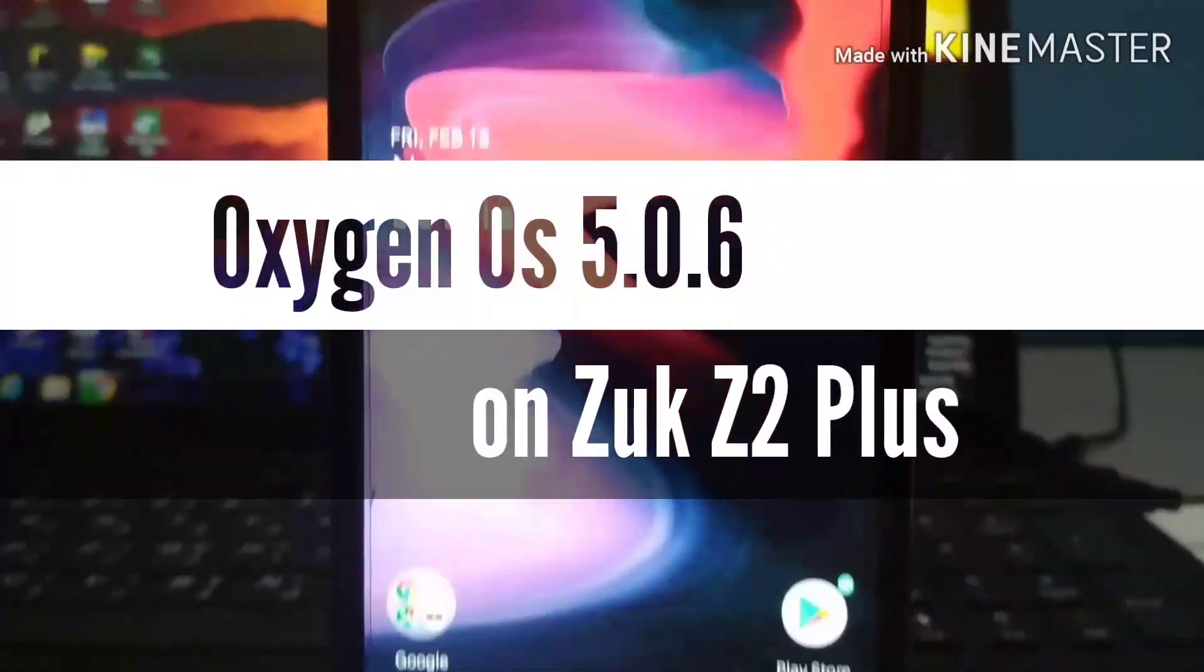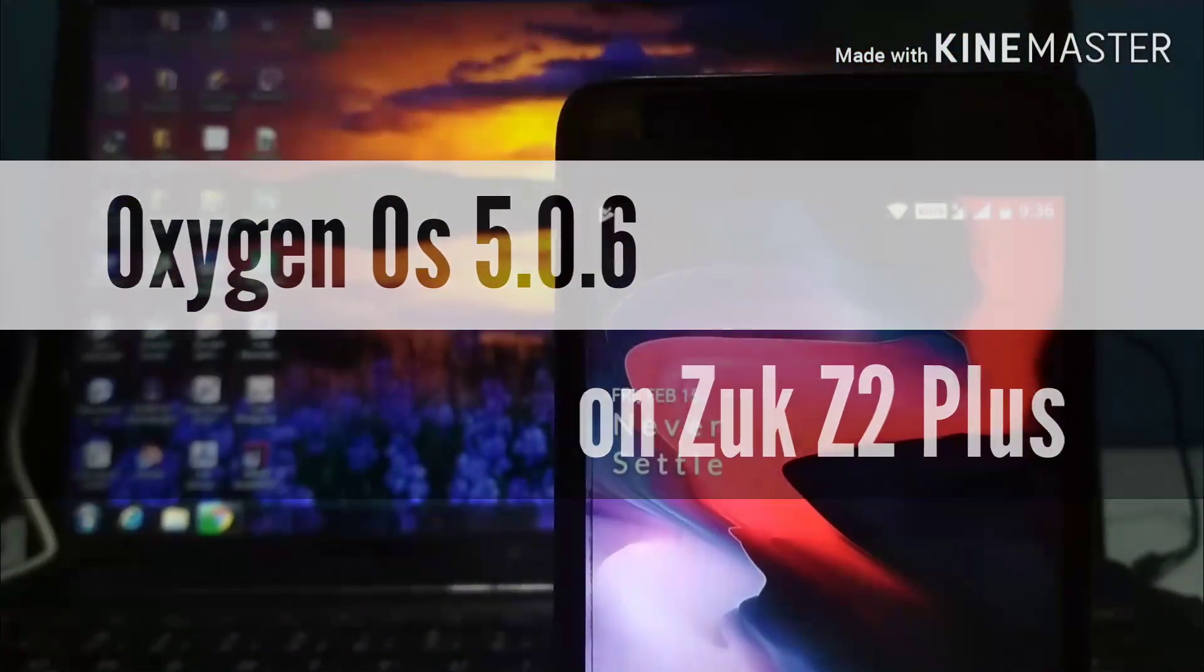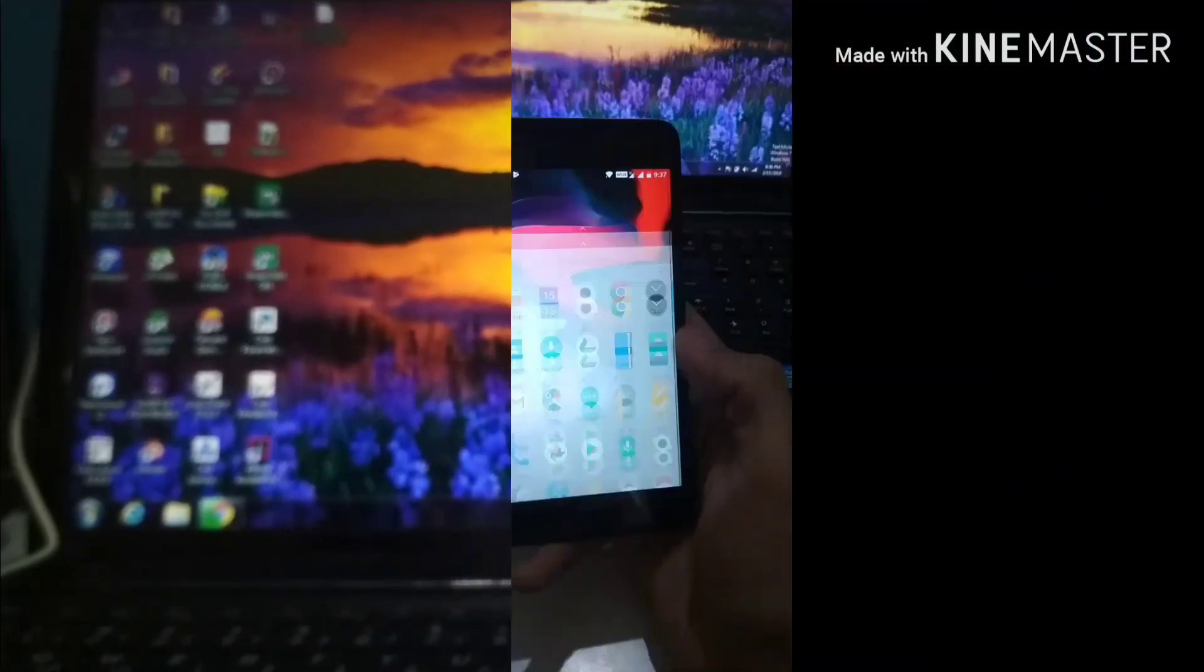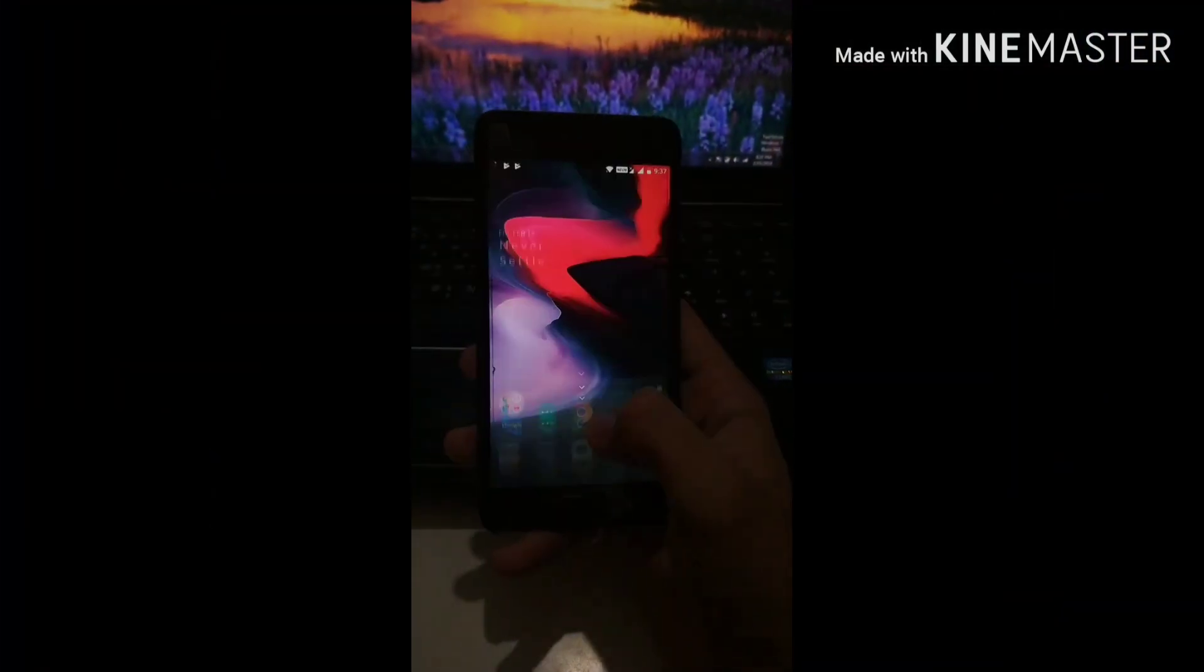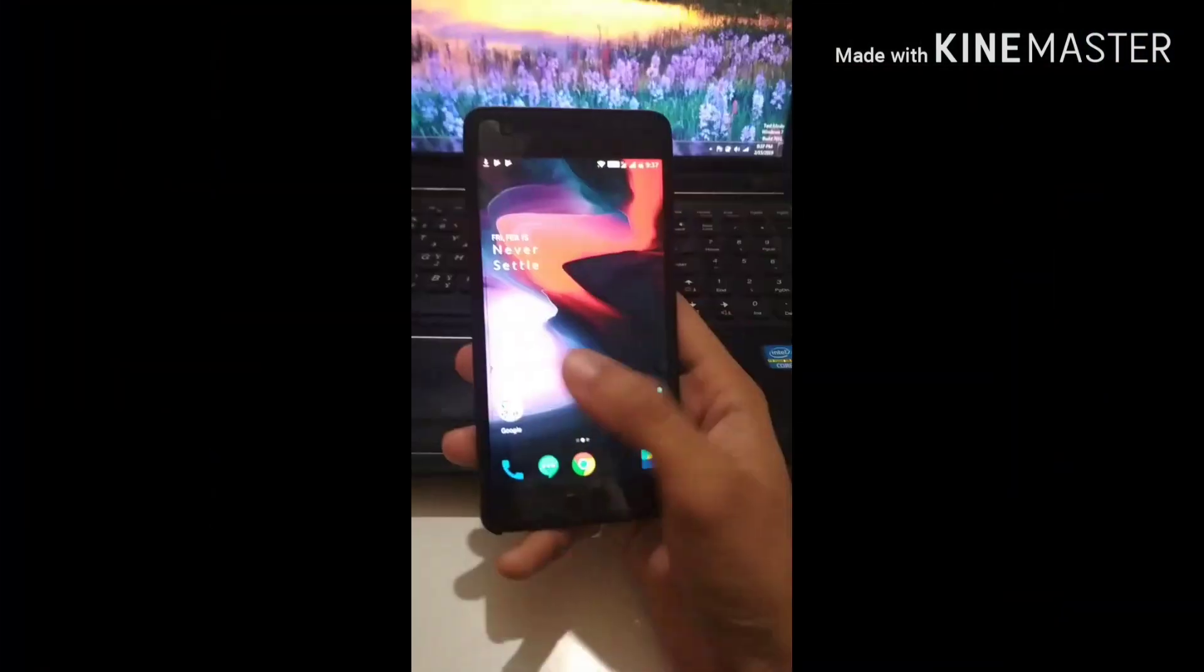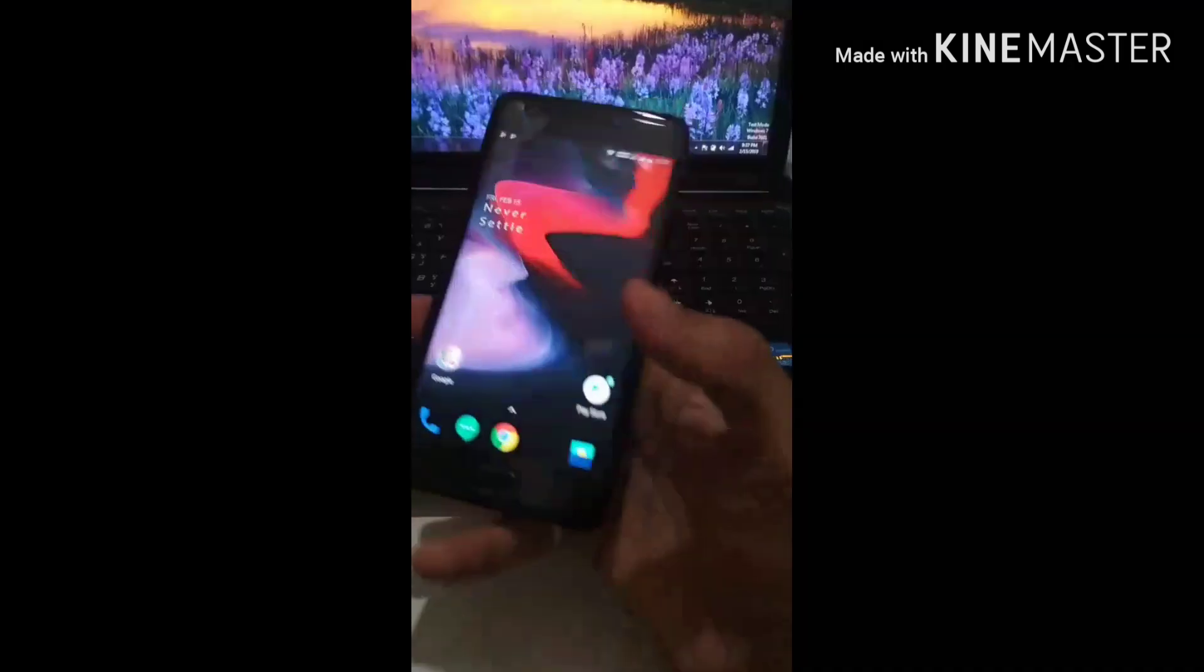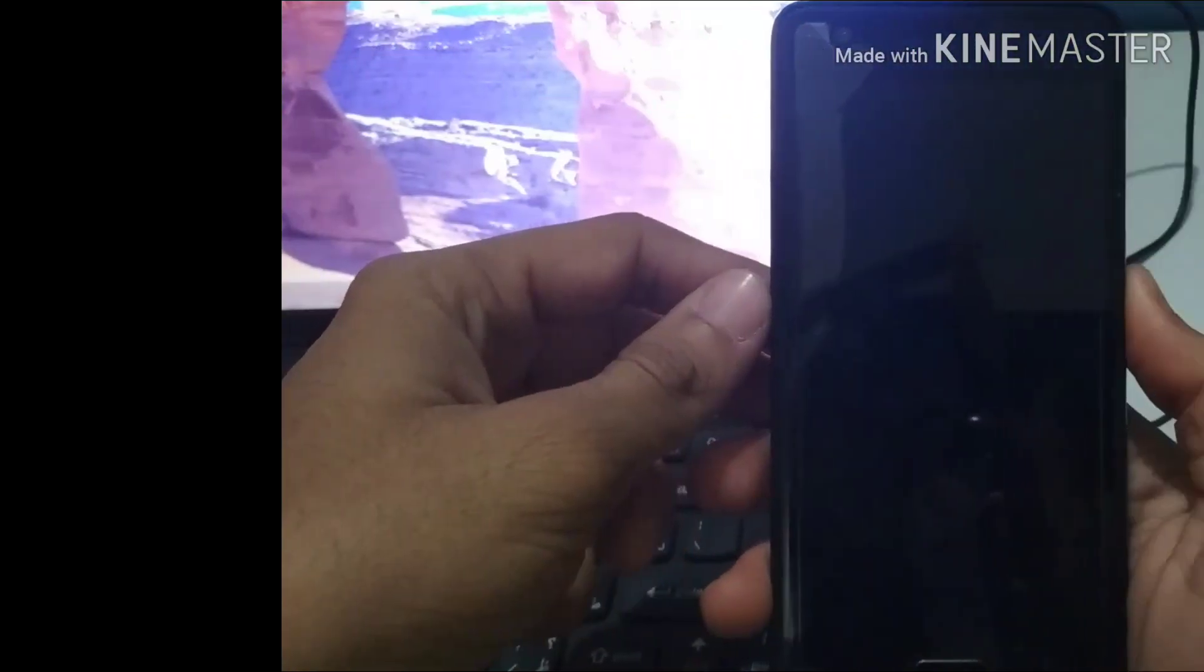Oxygen OS on Geo Z2 Plus. Yes, you heard it right. So today I am going to flash Oxygen OS based on Android Oreo on Geo Z2 Plus and I am going to show you how to do it.